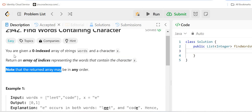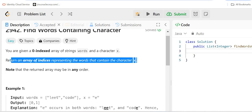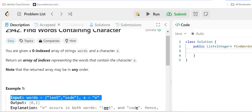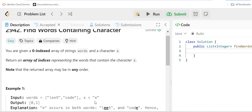For each word, we have to check whether that particular string contains the character x. If yes, we have to return the index of that particular string, then move on to the next word. If that word also contains the character x, we return its index as well.